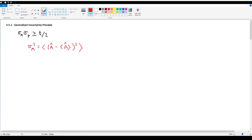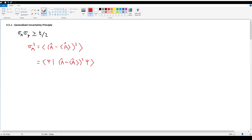All observables are Hermitian, and as a result any variance or standard deviation of an observable is also Hermitian. So in bra-ket notation, σ_A² = ⟨ψ|(Â − ⟨A⟩)²|ψ⟩. Since this operator is Hermitian, we can move one factor to the left side, giving σ_A² = ⟨(Â − ⟨A⟩)ψ | (Â − ⟨A⟩)ψ⟩, which we'll call the inner product ⟨f|f⟩.